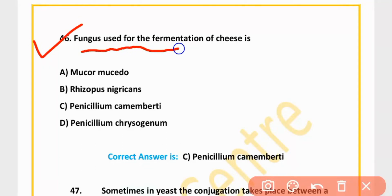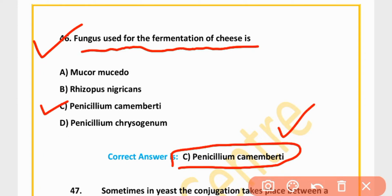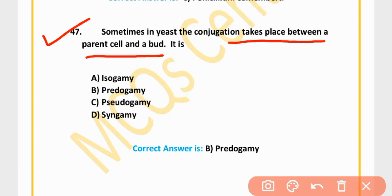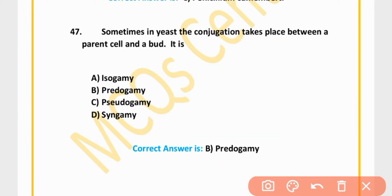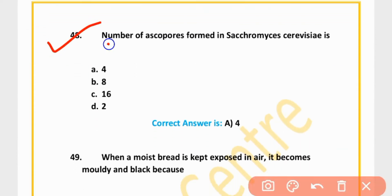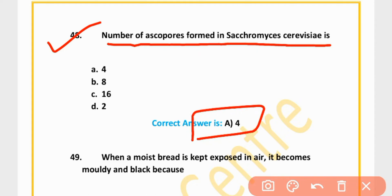MCQ 46: The fungus used for fermentation of cheese is Penicillium camemberti. Option C is correct. MCQ 47: Sometimes in yeast, conjugation takes place between a parent cell and a bud. It is called pedogamy. Option B is correct. MCQ 48: The number of ascospores formed in Saccharomyces cerevisiae is four. Option C is correct.